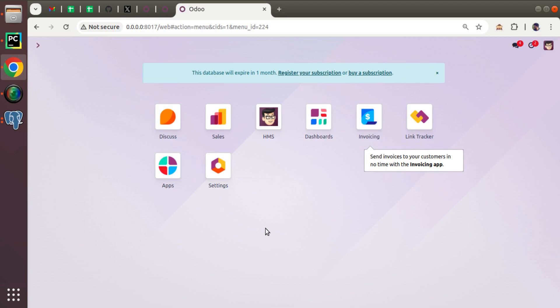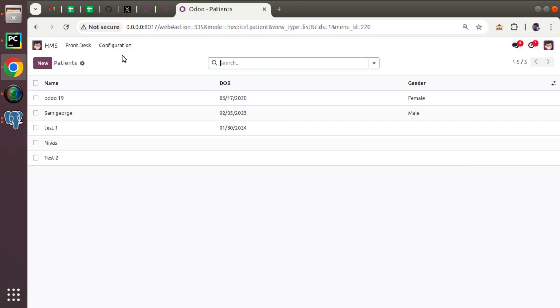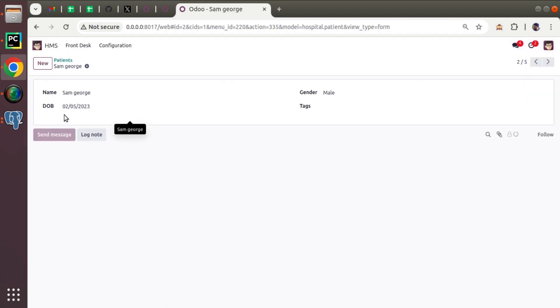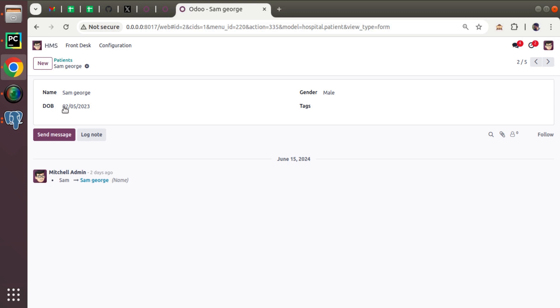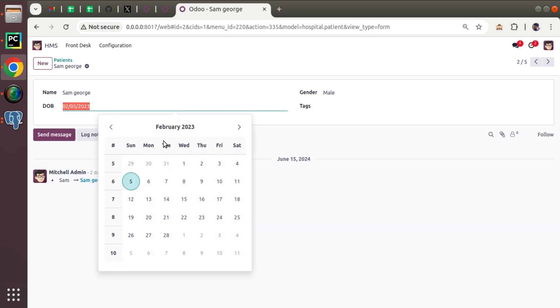So what I am going to do is that if I go to the HMS application, here we have the patient master. If I open the patient Sam, here inside the Sam we have a date of birth of this patient. So for Sam the date of birth is February 5th of 2023.